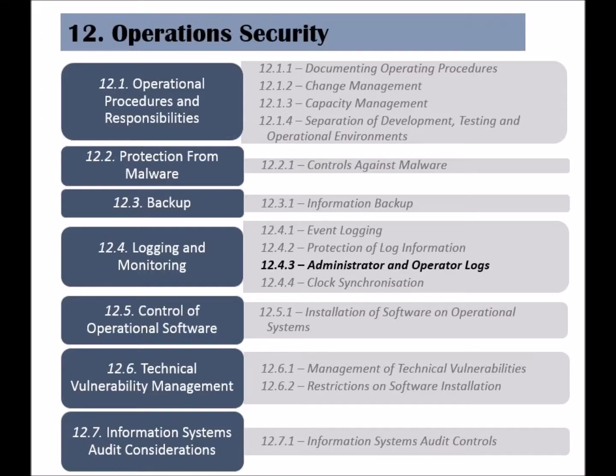The third control of the logging and monitoring category is called administrator and operator logs. These logs represent additional importance, as administrators have privileged access to information and information systems.